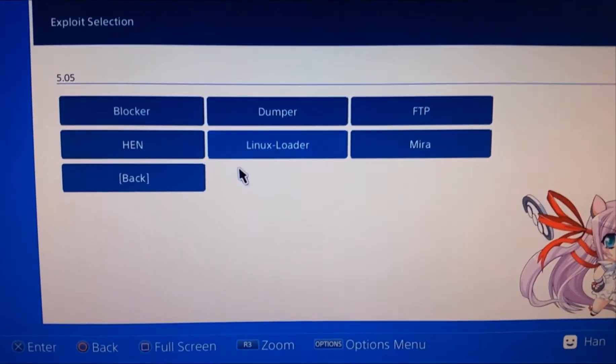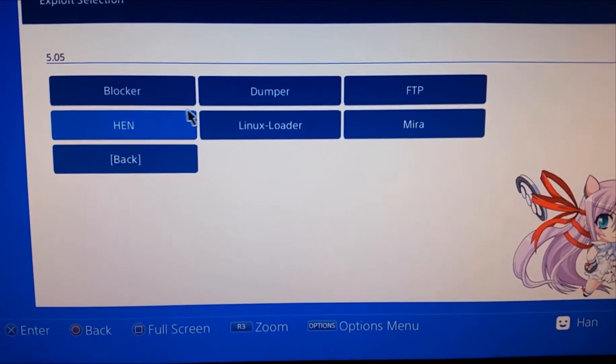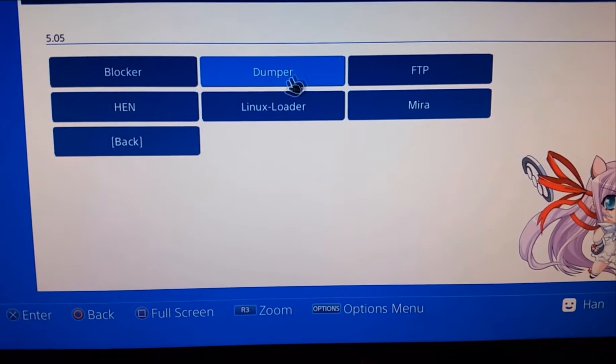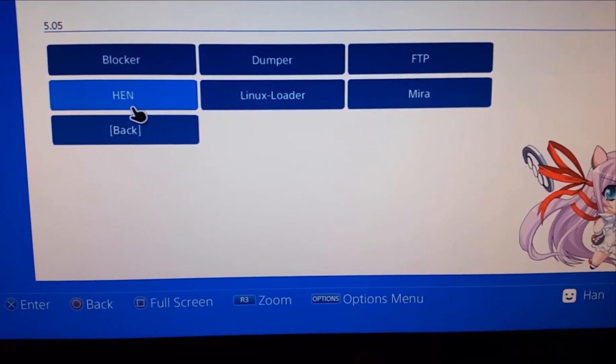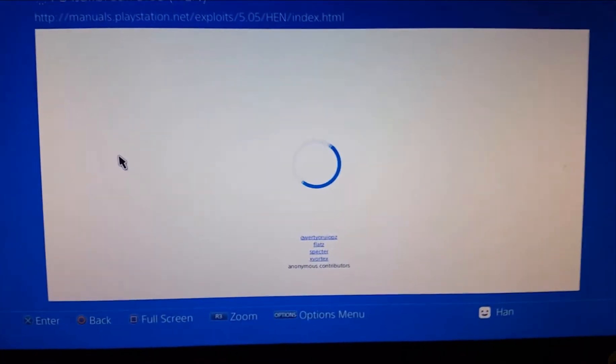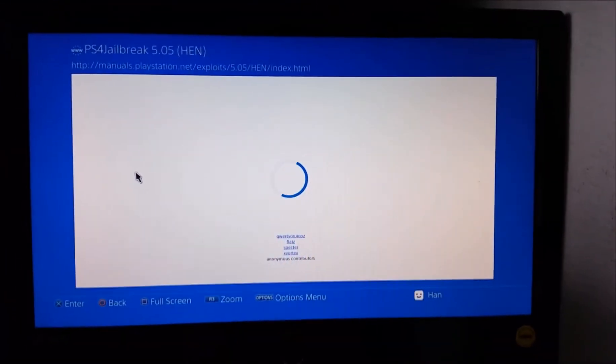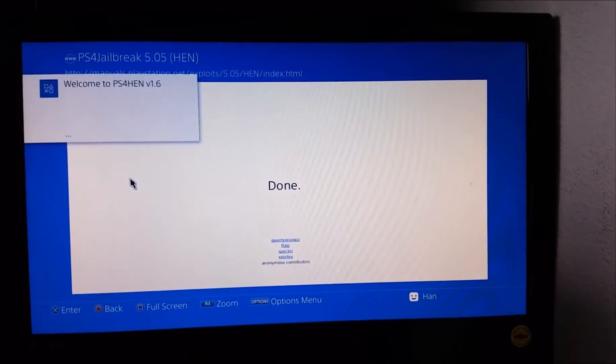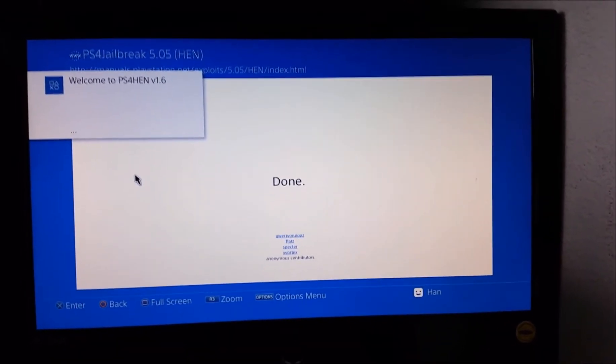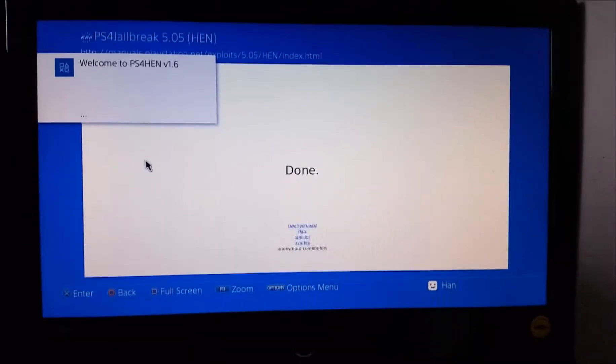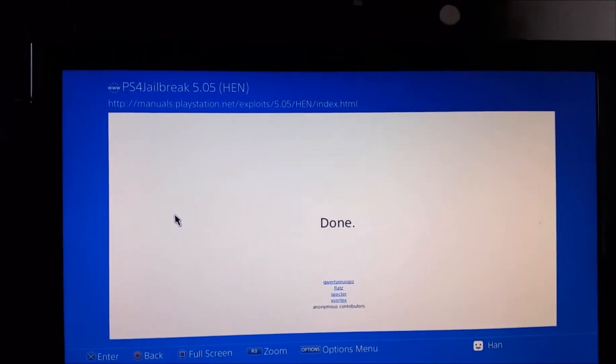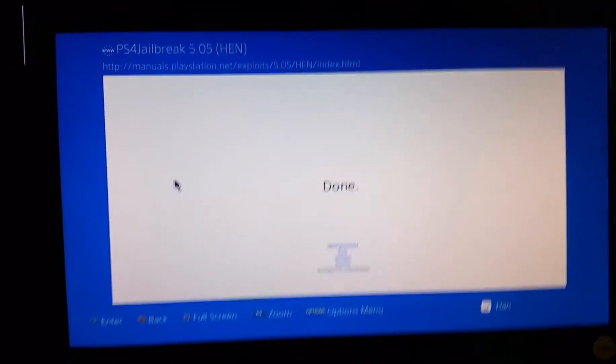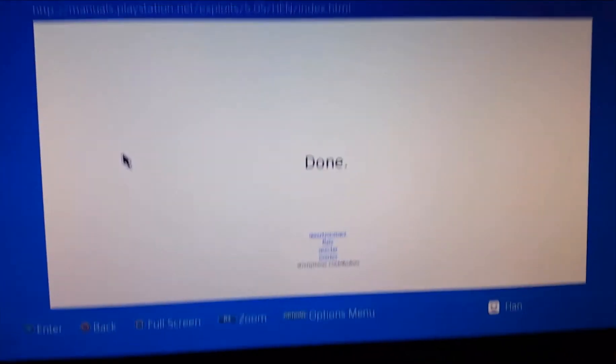Now you can load the Linux, you can block the updates, you can use a dumper, but we're going to use the HEN. Click the HEN, you get this screen and hopefully it won't fail. The first time I've done this it actually turned my PlayStation off and then it wouldn't come back on and I had to do the hold the power button thing. Anyway, once you've got to this screen you can come back out.